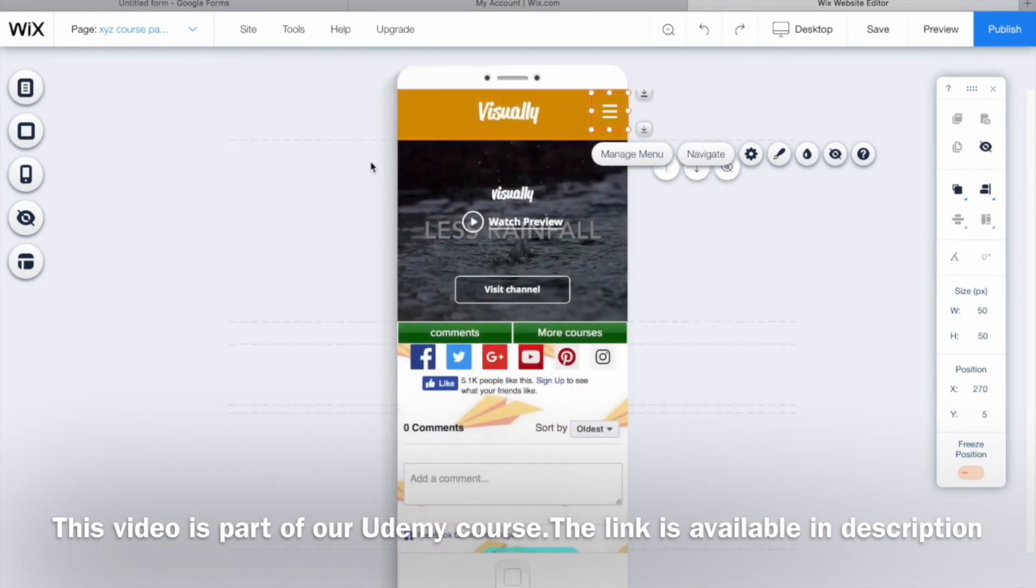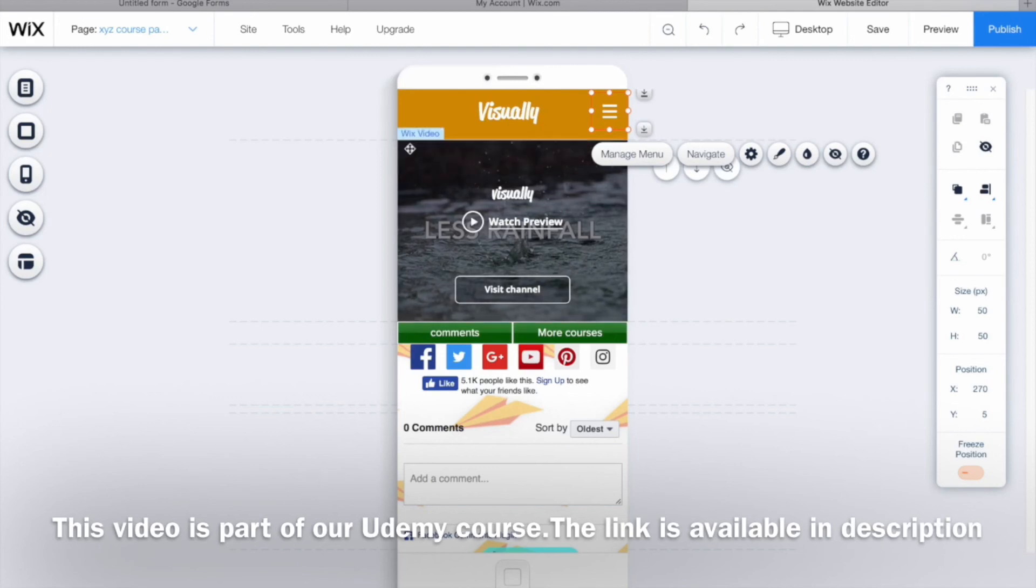The menu bar is good by itself, so I'm just leaving it this way. This was a small video on how you can customize the menu bar of your mobile version. Hope you found it helpful. See you in the next video.